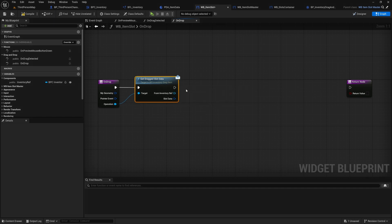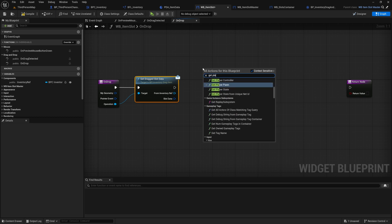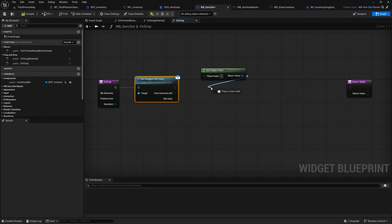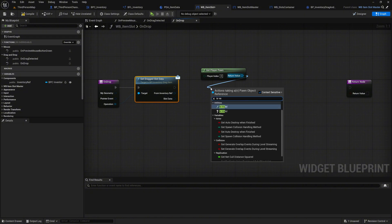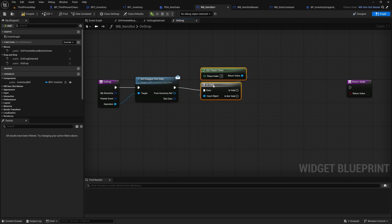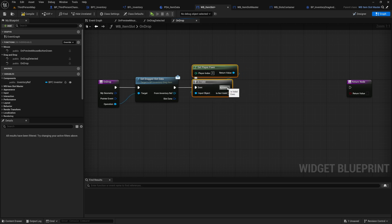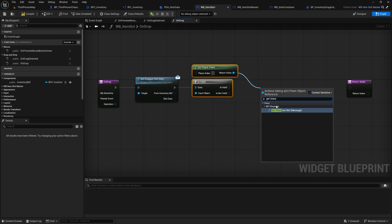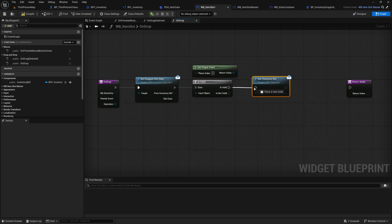This will give us the information about the inventory and the slot on which we dropped our slot. We search for get_player_pawn and check with a node to avoid errors. If the player pawn is valid, then we call our interface get_character_ref. We save and now go to our bpc_inventory component.